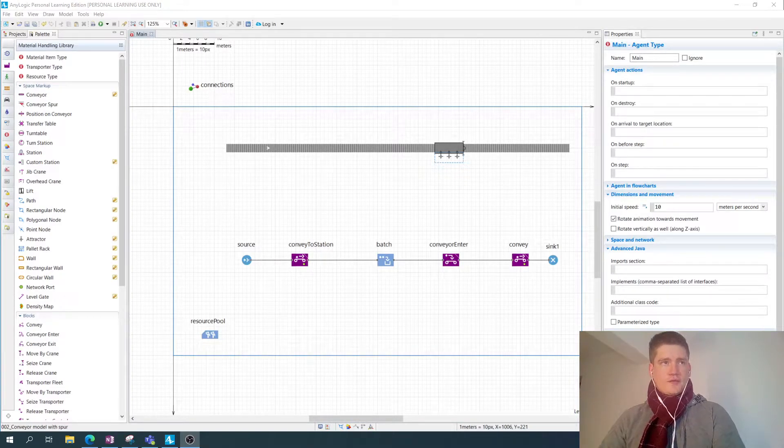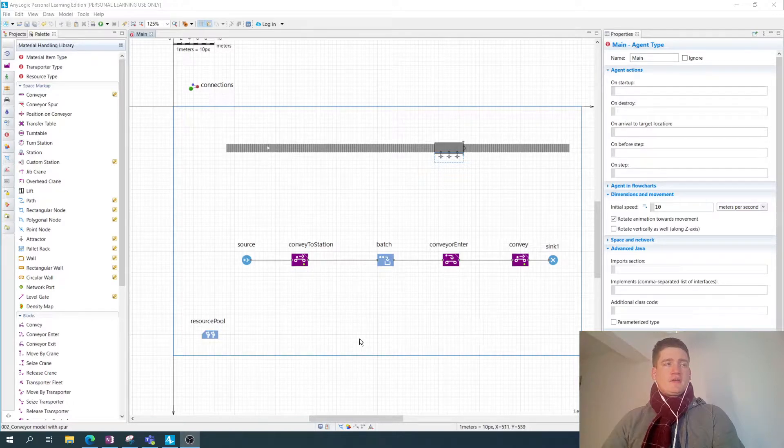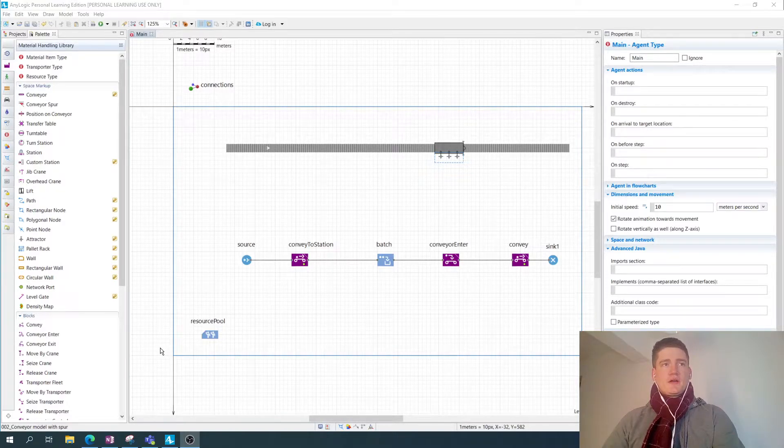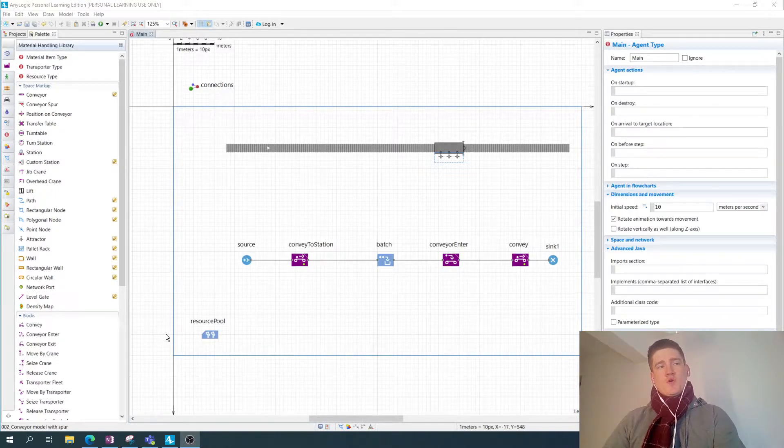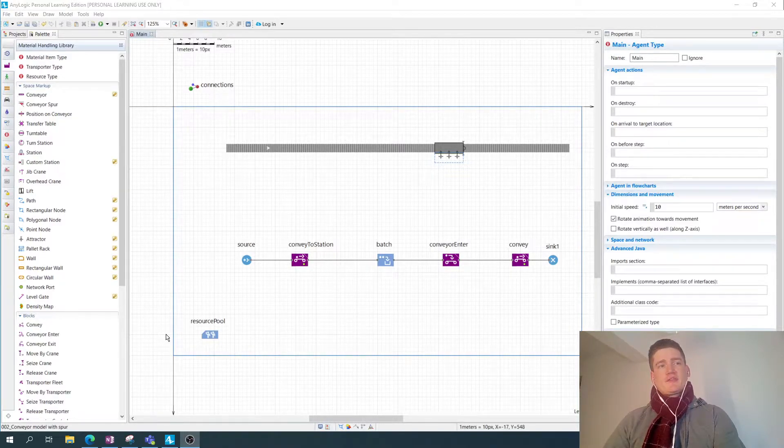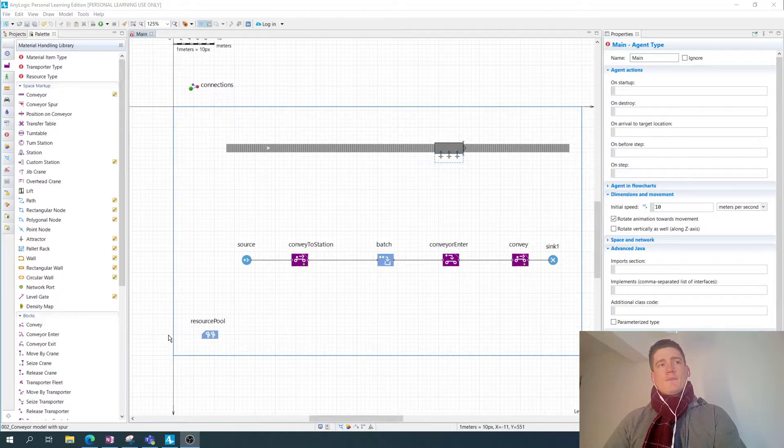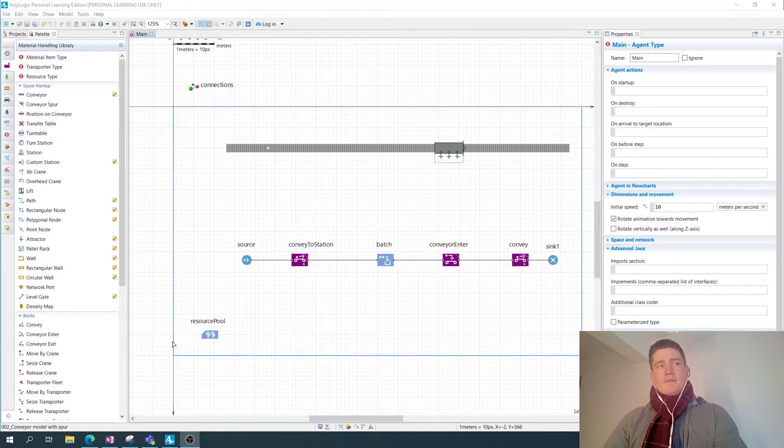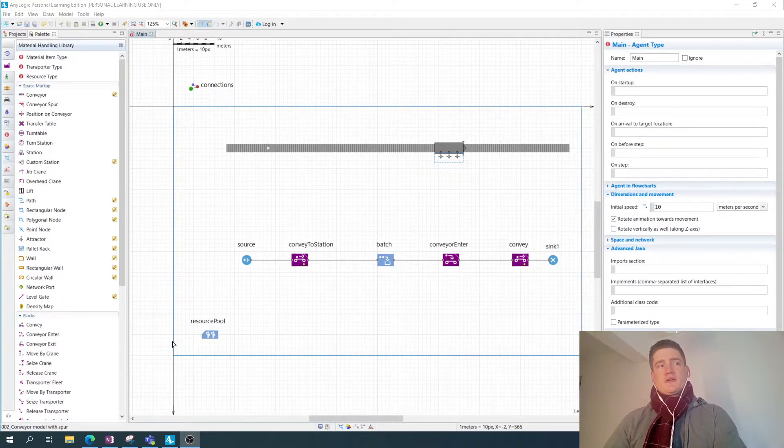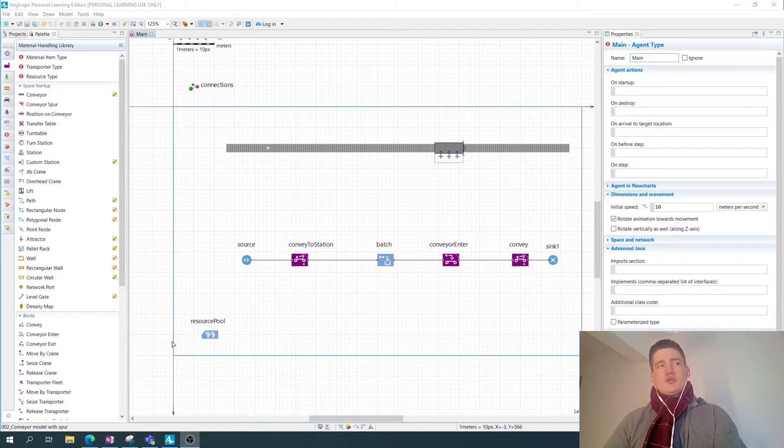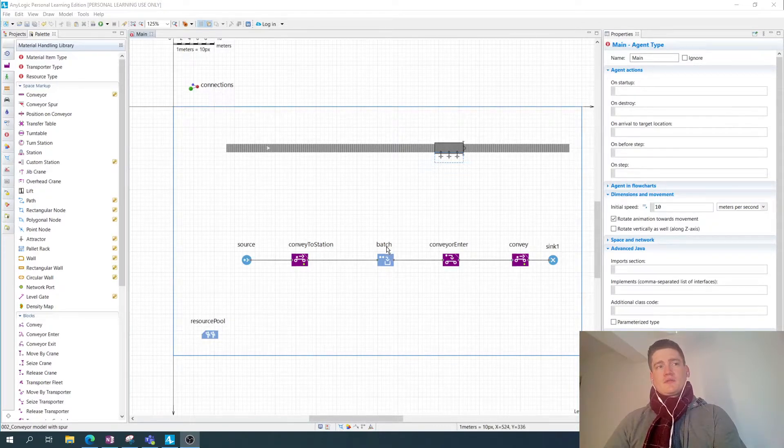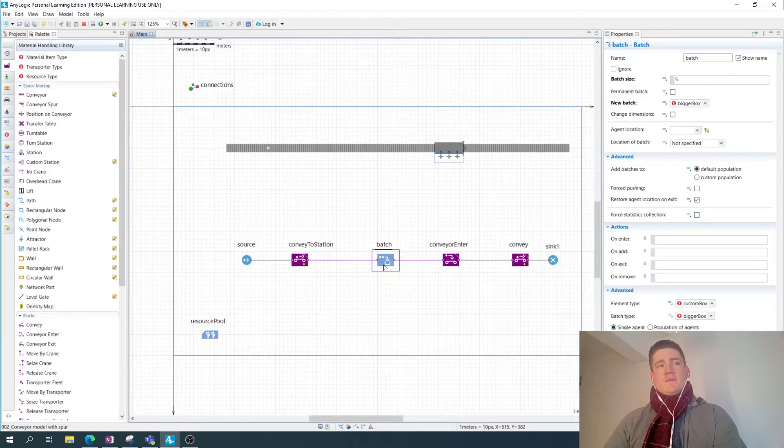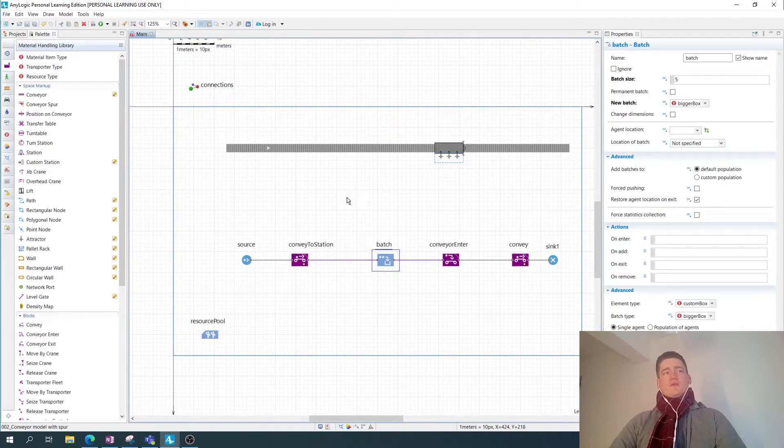I have one more example for material handling in AnyLogic in this video. In a previous video, I demonstrated how you can implement a resource pool for modeling assembly workers assigned to an assembly station with a through-running or connected conveyor line. In this video, I want to demonstrate how you can facilitate a batch assembly process using the process modeling component batch, and this is what I'm going to do in this video.